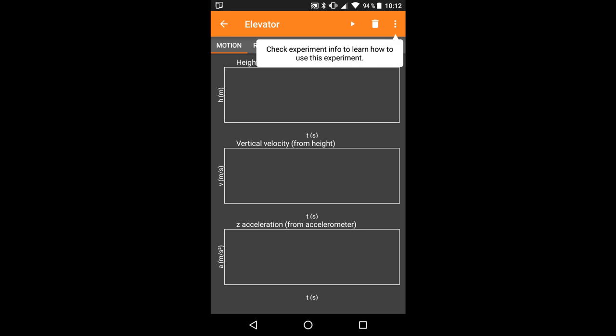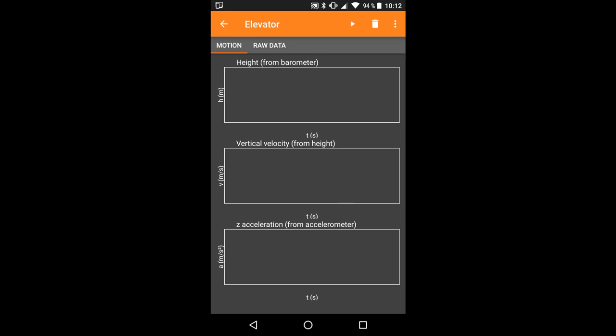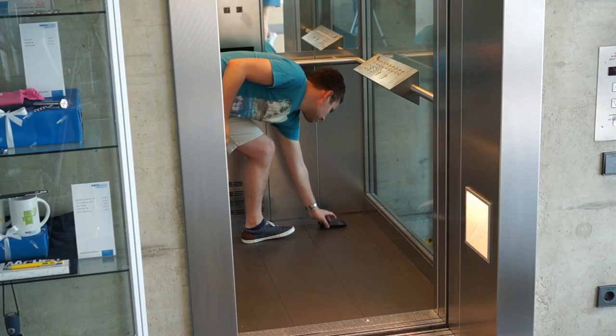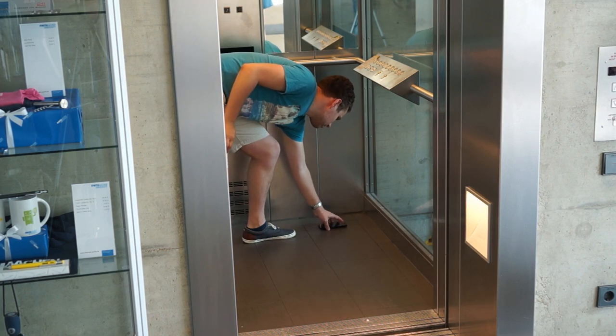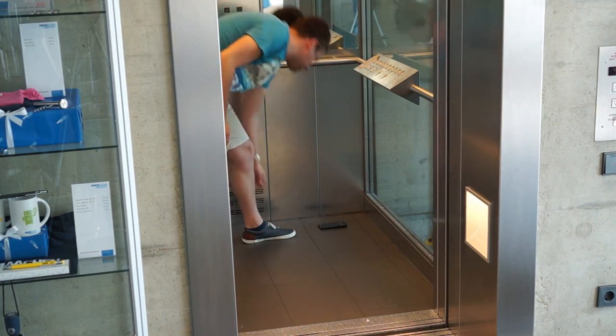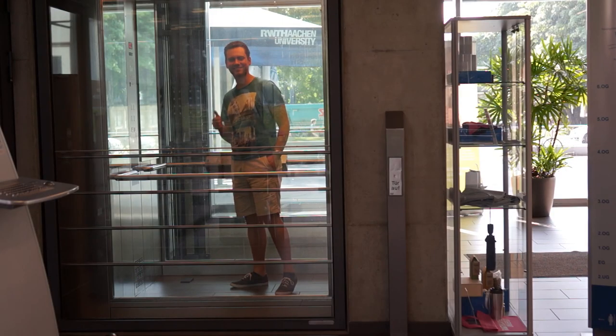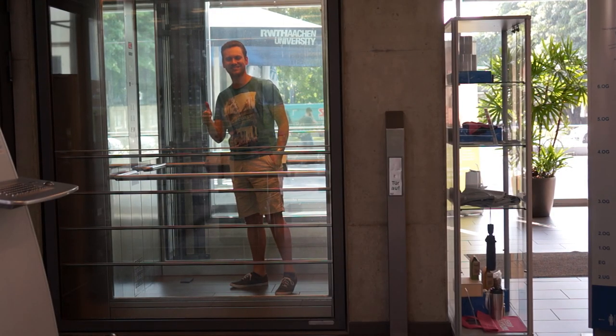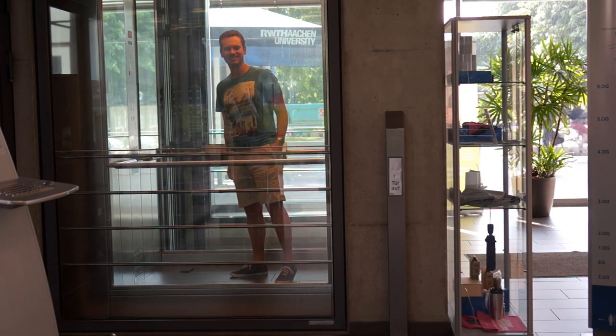Open the experiment, place the phone on the floor of the elevator, press the start button and start the elevator. You should pick an elevator that travels for at least 3 floors.